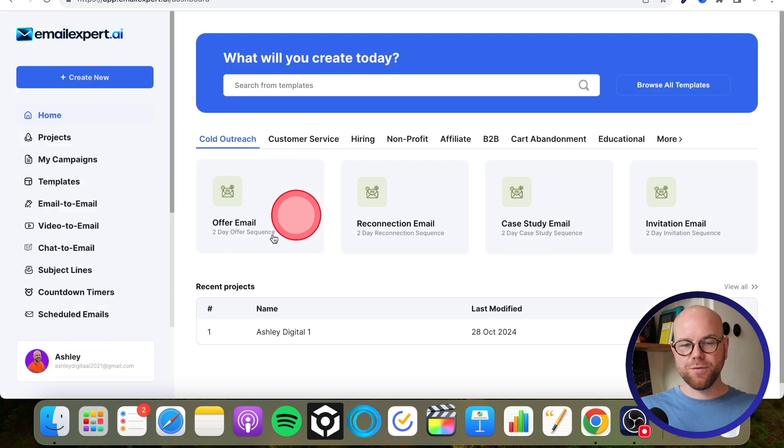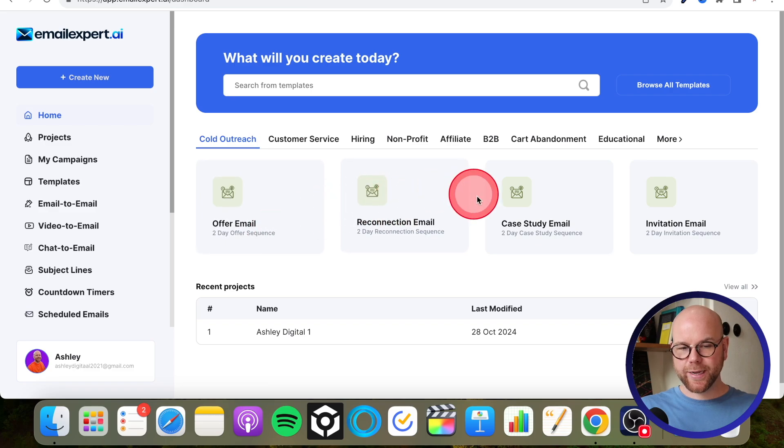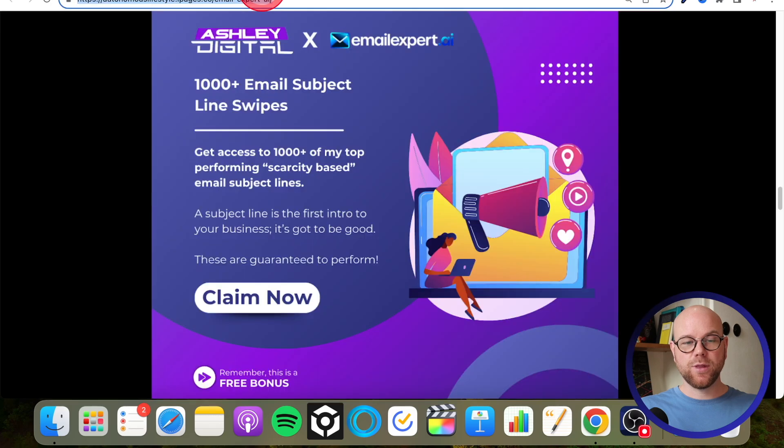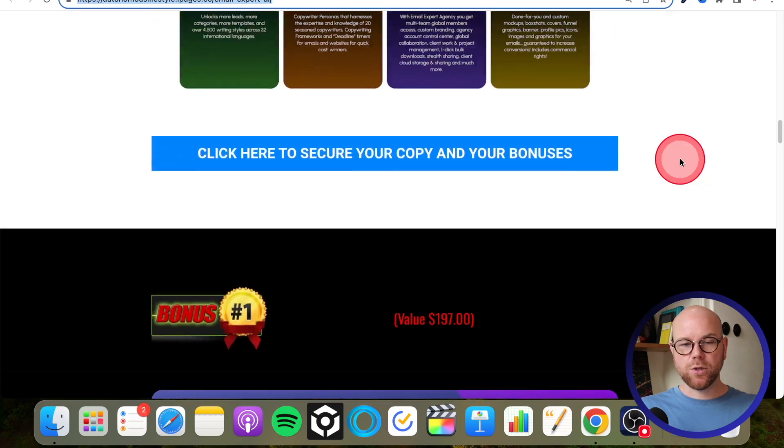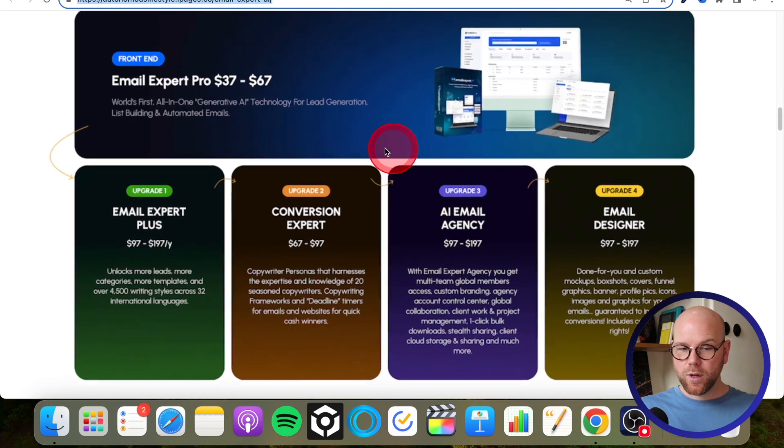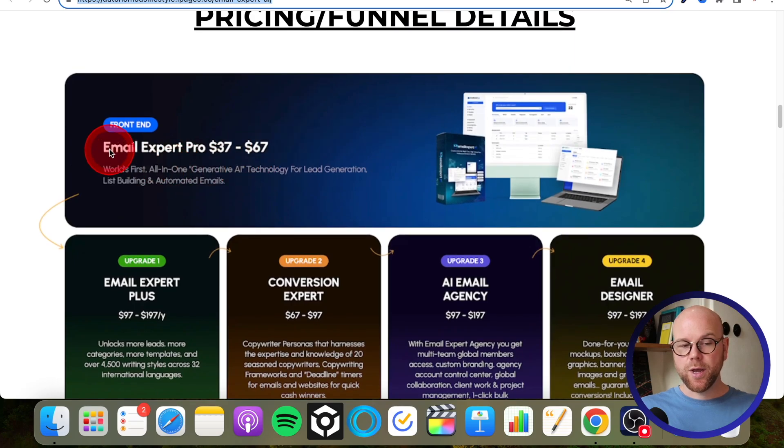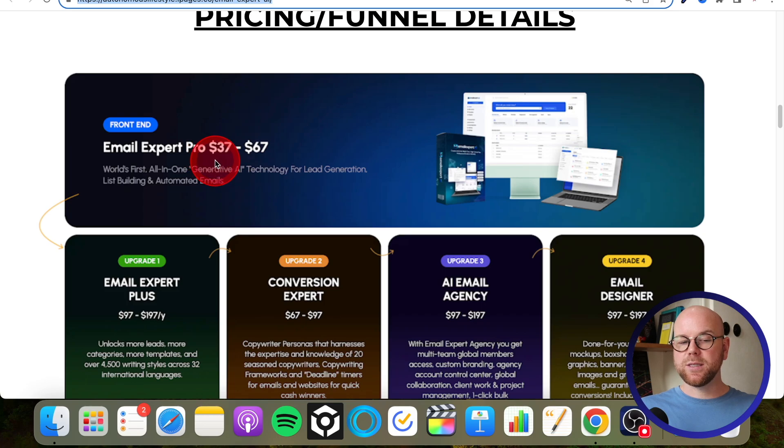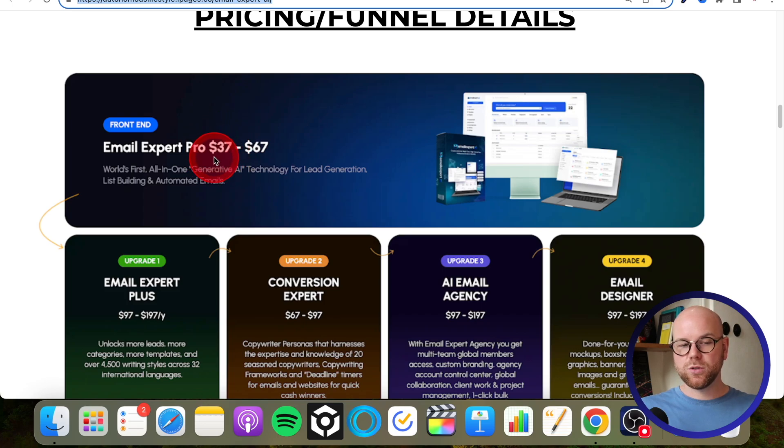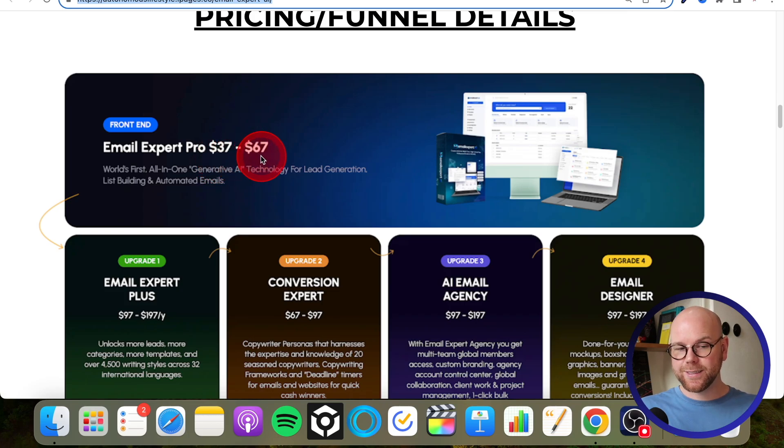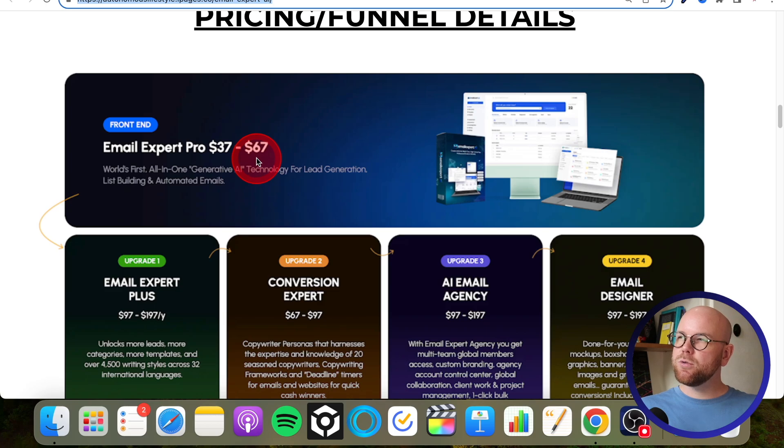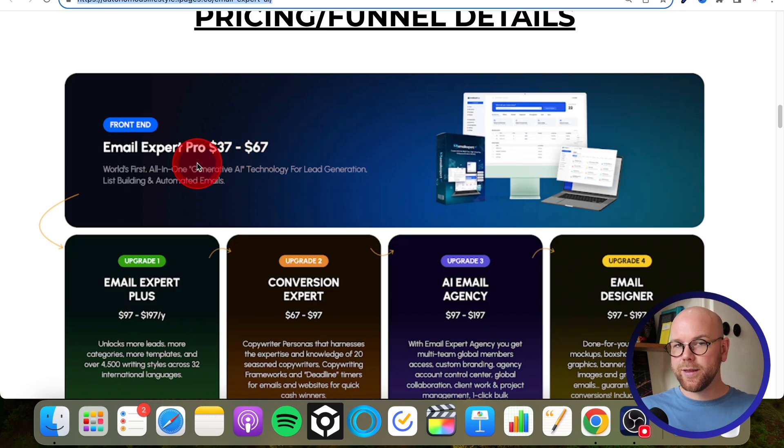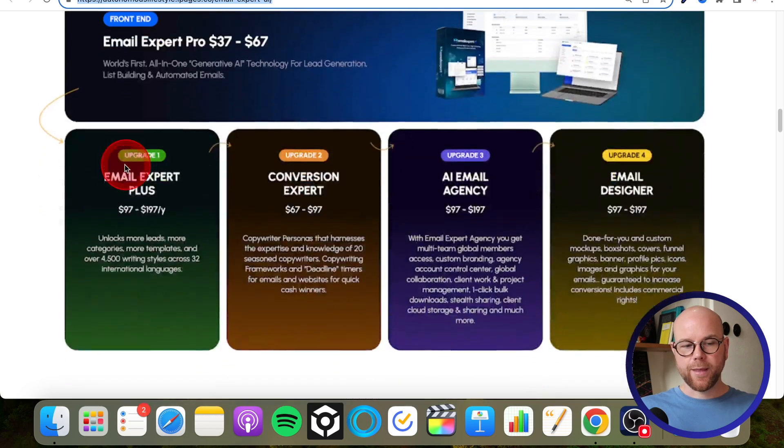So that's what the inside of the software looks like guys, and how I would use it to get the most results possible. But let's run through the pricing and the upgrades so that you know what's on the table and you can make your choice. Okay, so the basic version of Email Expert AI is $37 to $67. So that basically means at the start of the launch, so tomorrow the 29th of October at 10 AM EST, the price is going to be $37, but it will be rising to $67 by the end of the launch. And I believe the end of the launch is going to be November the 4th at midnight. So by that time it will have risen to this. So basically the quicker that you get in, the cheaper you're going to get it for.